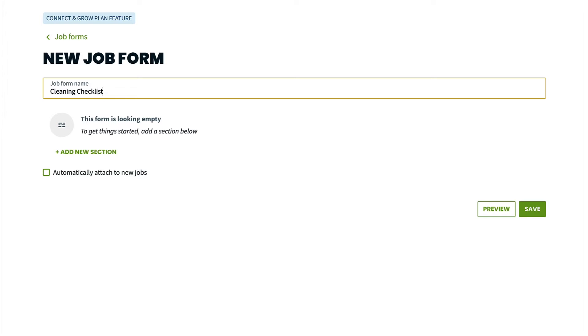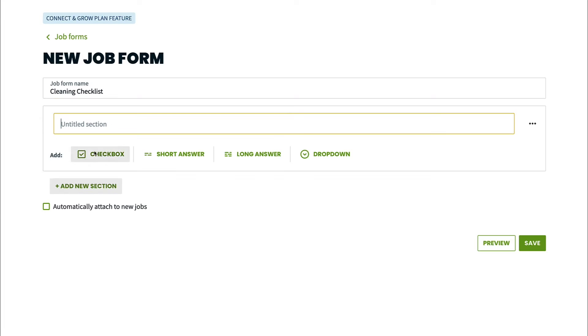Now we can start building the job form out. I'm going to click add new section. We need to give this section a name so I'm going to call it kitchen.